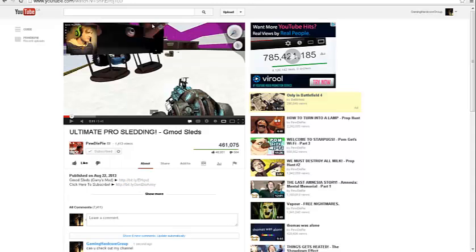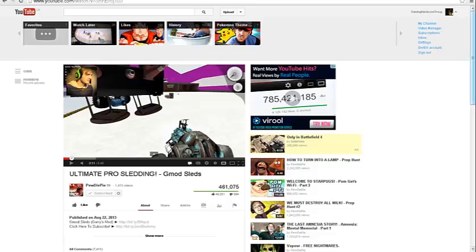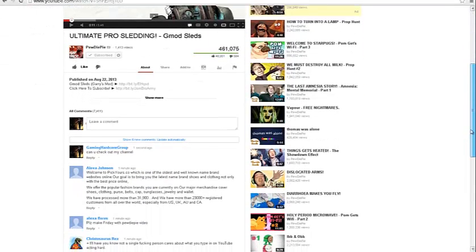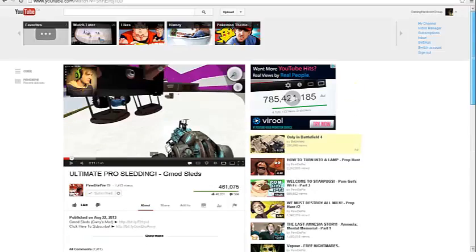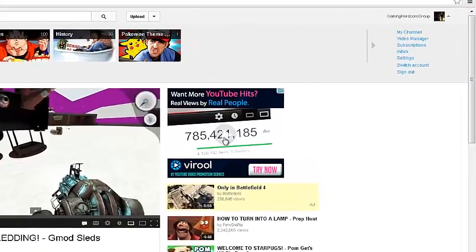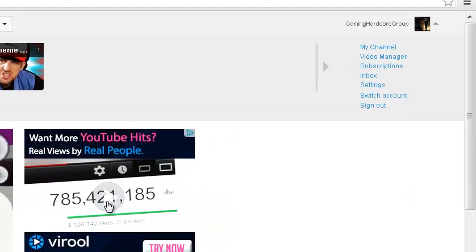And it actually kind of works, so like I had like 40 subscribers before and now I have about like 46 I think. And it's actually a good strategy you guys can use.